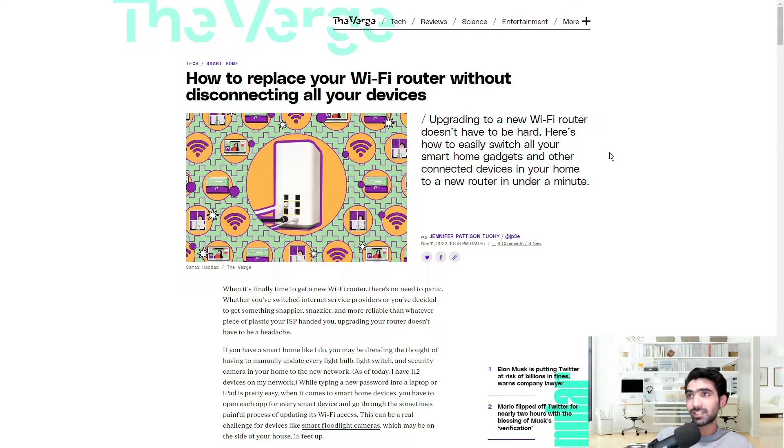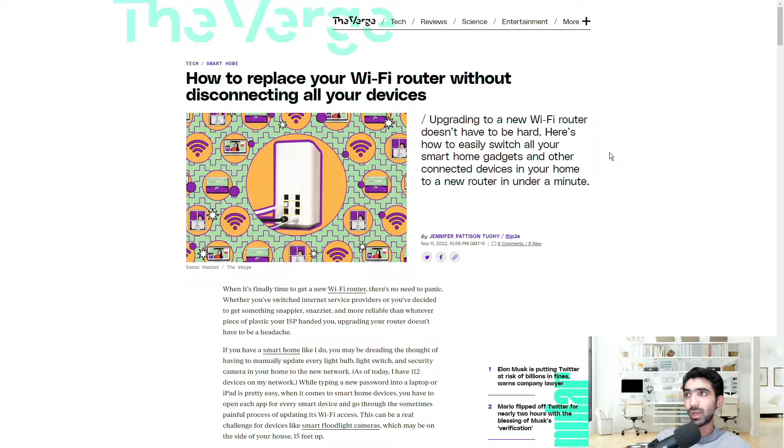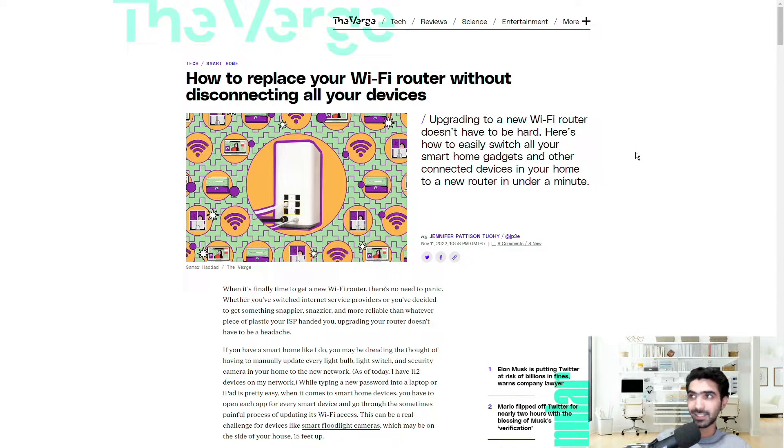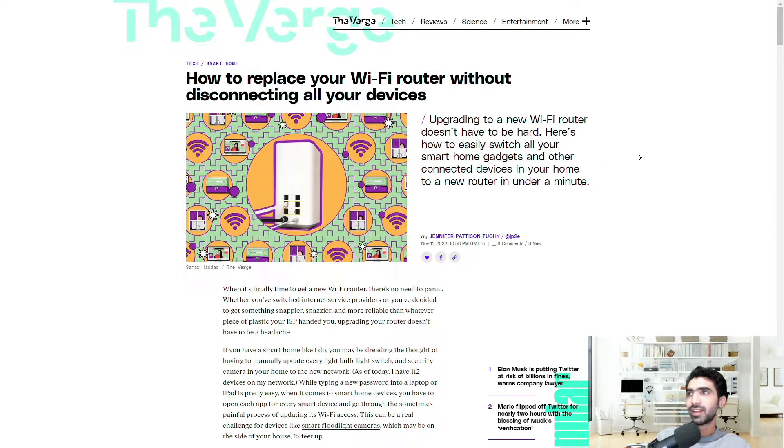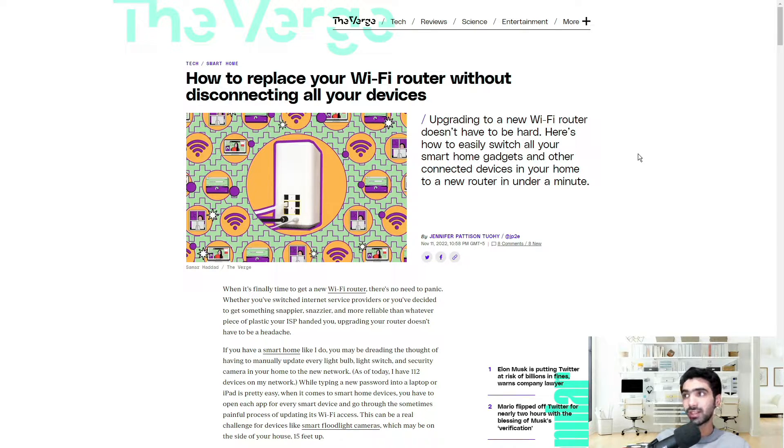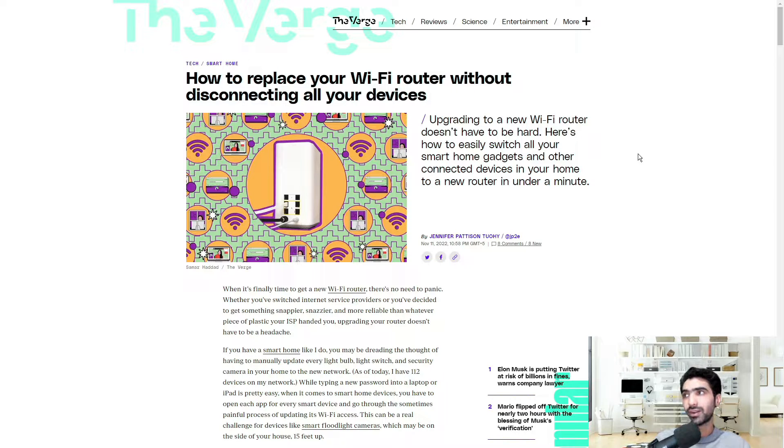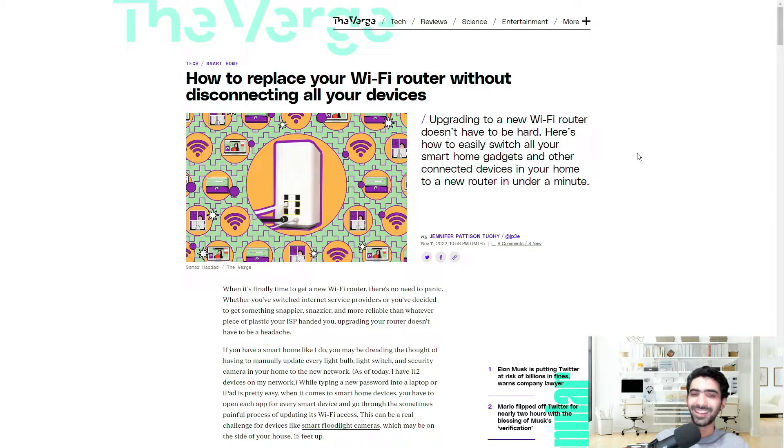The topic is pretty much self-explanatory: how to replace your Wi-Fi router without disconnecting all of your devices. Upgrading to a new Wi-Fi router doesn't have to be hard. Here's how to easily switch all your smart home gadgets and other connected devices in your home to a new router in under a minute. Let's jump right in.